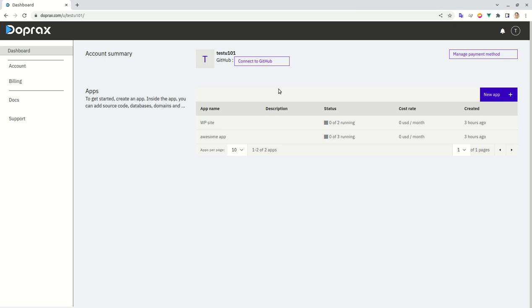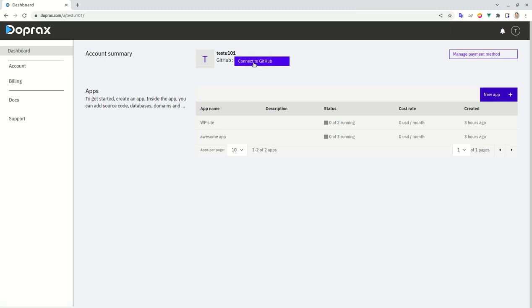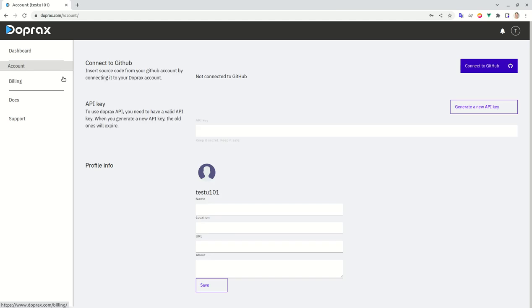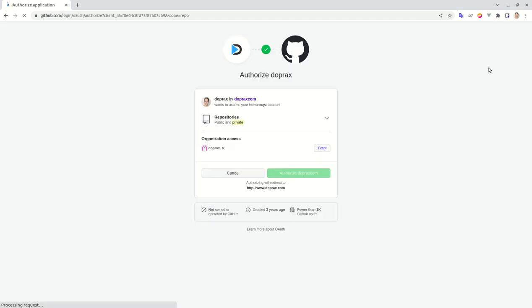Hey what's up everybody, in this tutorial I'm going to teach you how to deploy an application from your GitHub account. So first thing first, you need to connect to your GitHub account. You can click here or you can go to the account section and click on connect to GitHub.